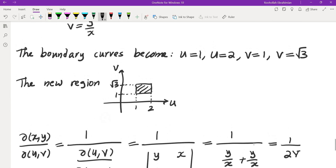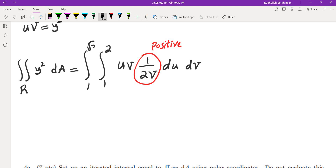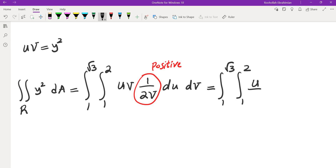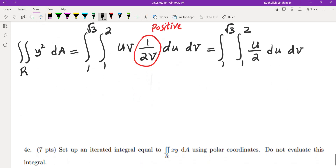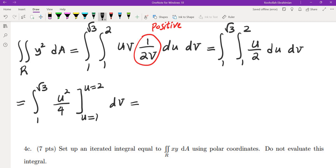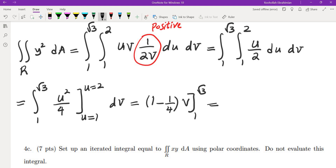Integrating u over 2 from u equals 1 to 2 gives u squared over 4, evaluated from 1 to 2: plugging in 2 gives 4 over 4 equals 1, minus 1 quarter. Then integrating (3/4) over v from 1 to root 3 gives 3/4 times (root 3 minus 1). That is our answer.